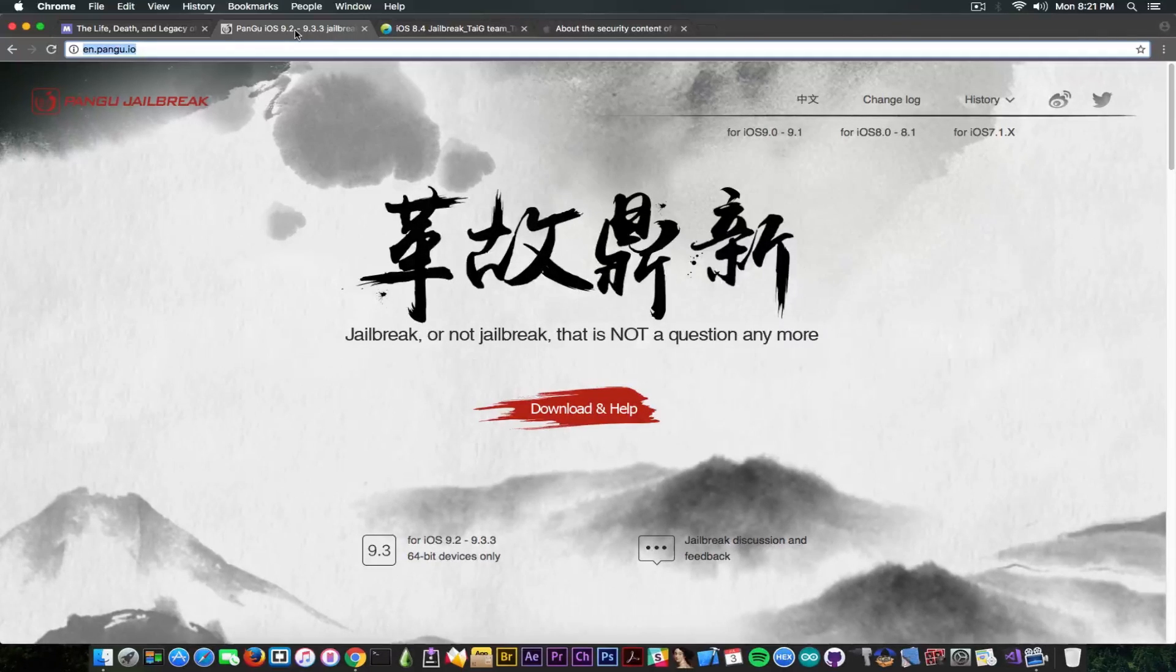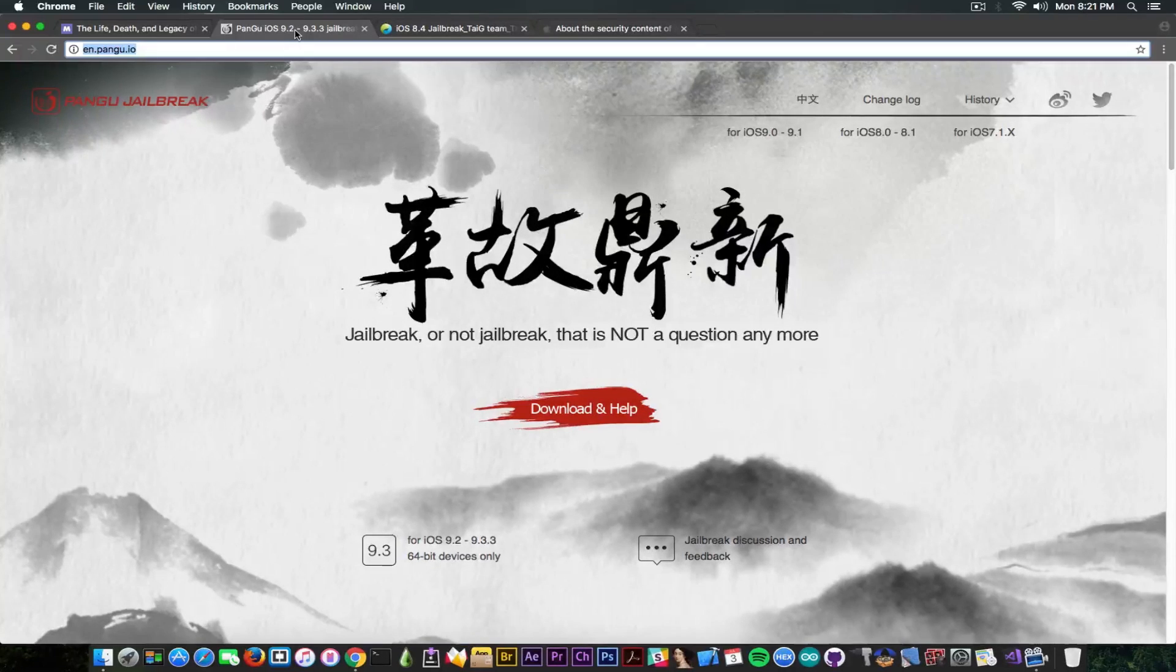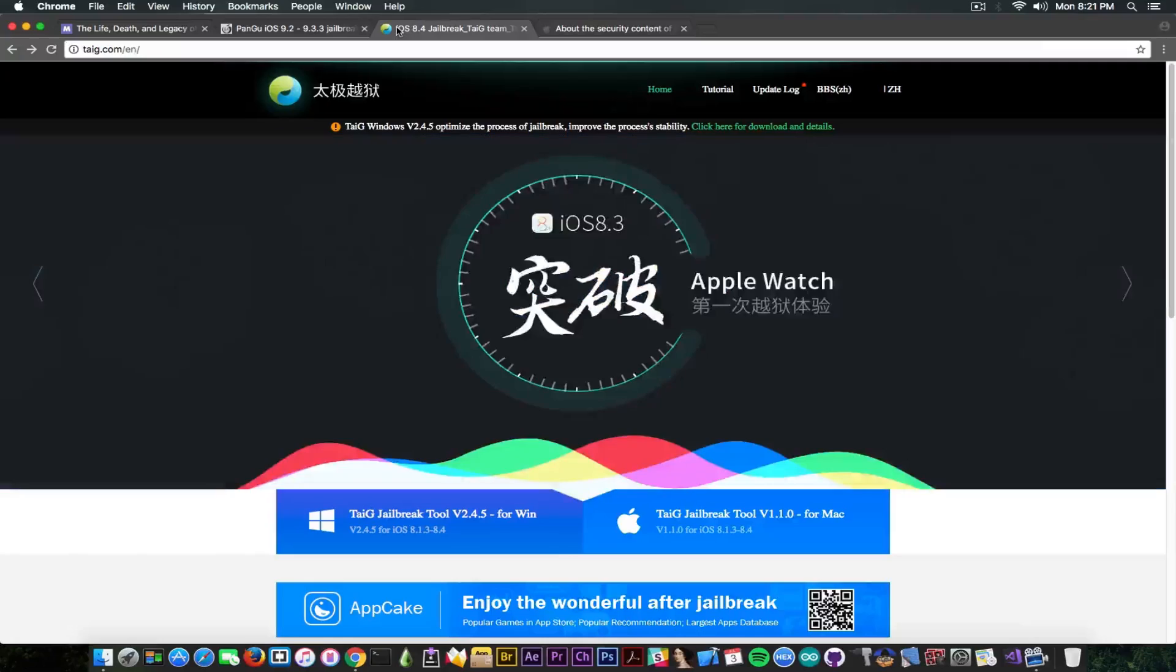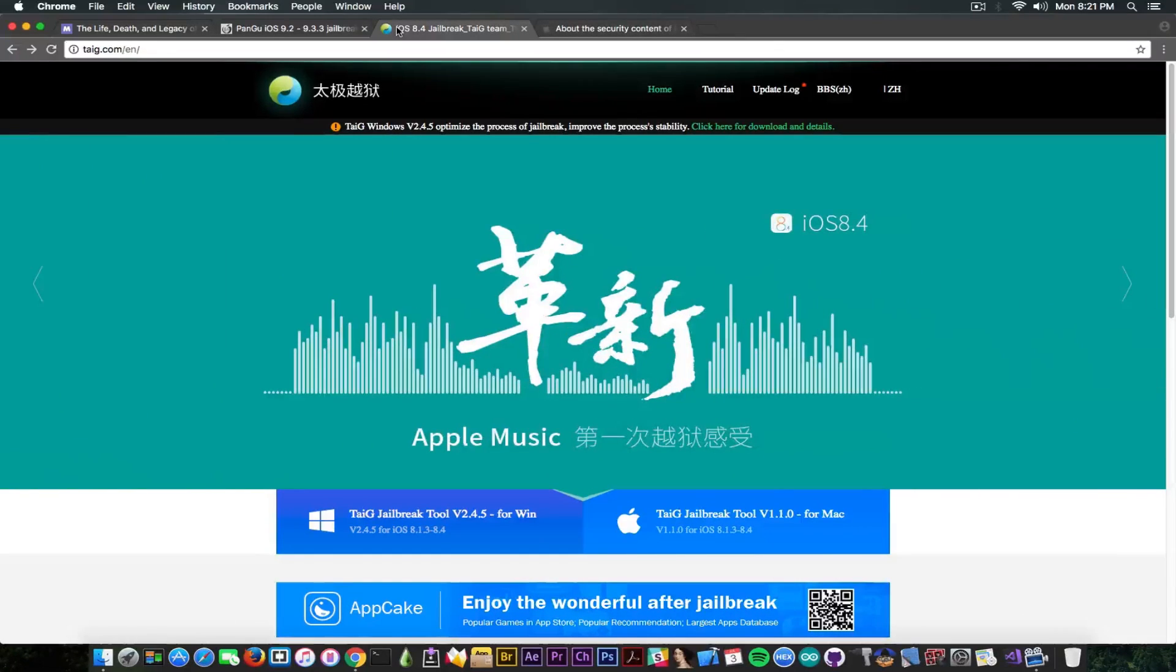Speaking about Pangu, you've seen a demo from Pangu at the beginning of the year, and you also remember the demo for the KeenLab jailbreak, and you know about Taigi jailbreaking. What happened with these?